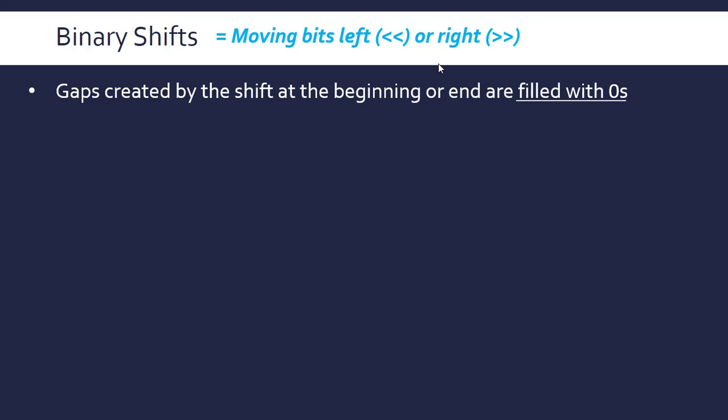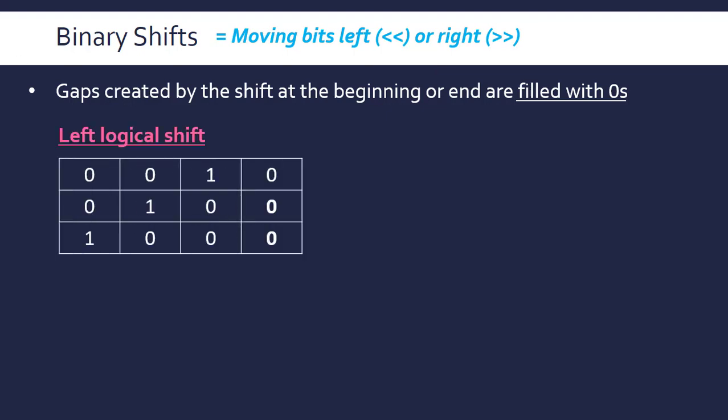When you move them left or right, the gaps that are created are filled with zeros, and that's quite important. What we're looking at here is technically a logical shift. There are three main types of shifts, but we're only going to look at logical right now, and logical is the most basic one. If anyone tells you to perform a binary shift, they mean logical shift unless they specify otherwise.